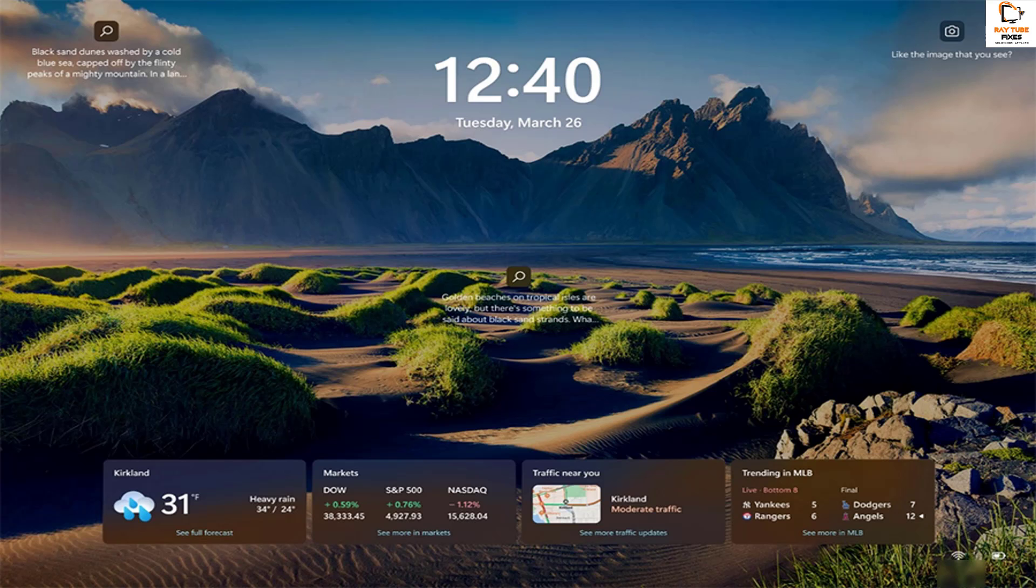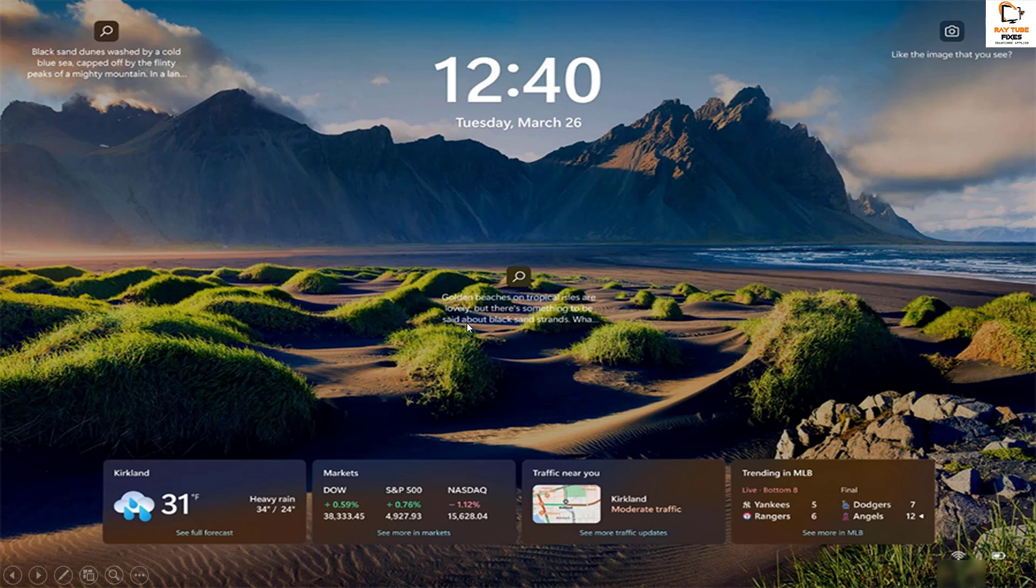If your device is running on Windows 11 version 23H2 and later, and Windows 10 version 22H2 and later, you will see weather and more option in your lock screen.